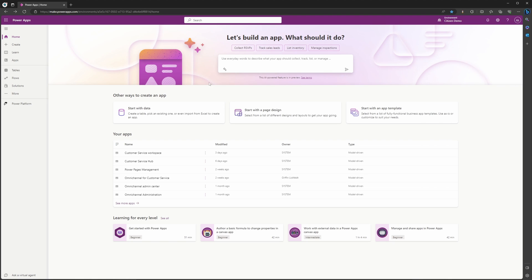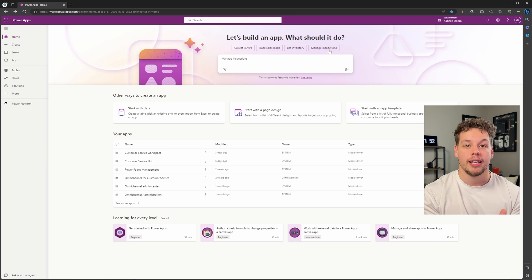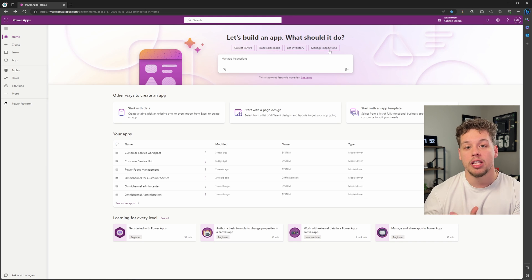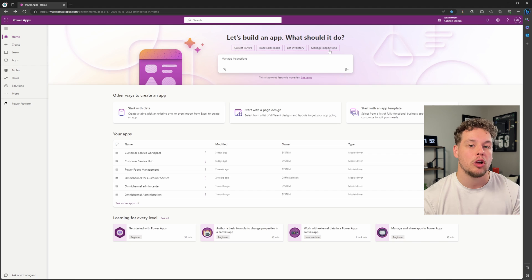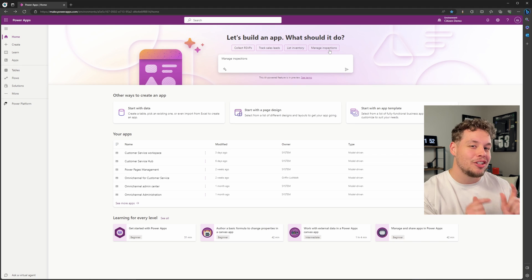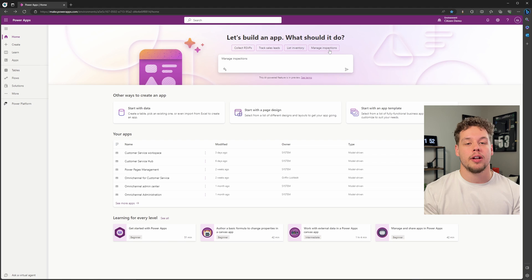Right above the window are going to be several different prompts. These ones, for example, are collect RSVPs, track sales leads, list inventories, or manage inspections. Clicking on one of these is going to automatically bring it into the chat window where you could then further add context to Copilot to build your app.